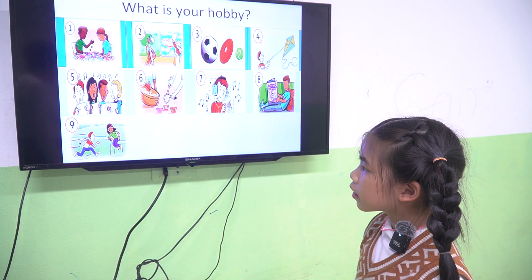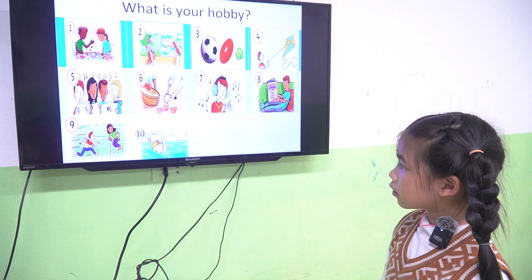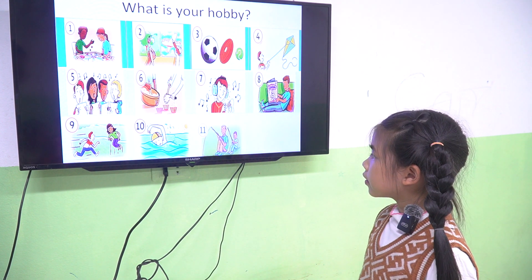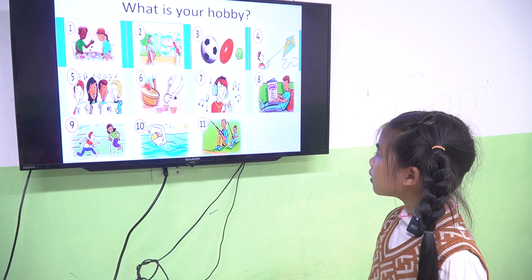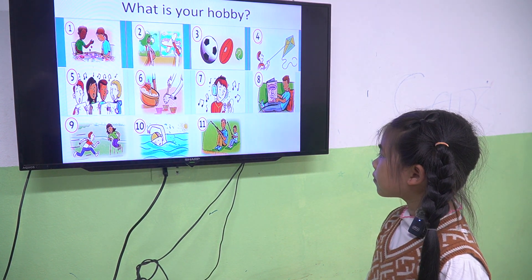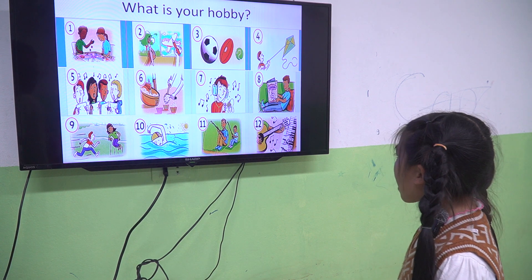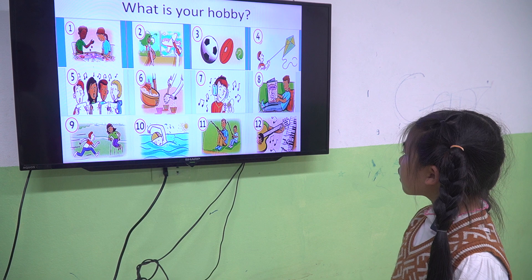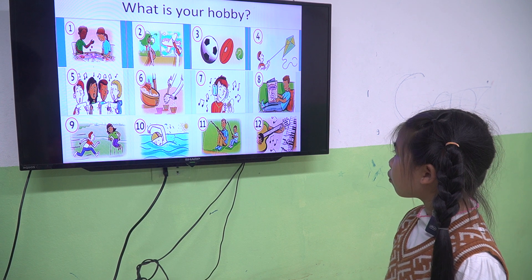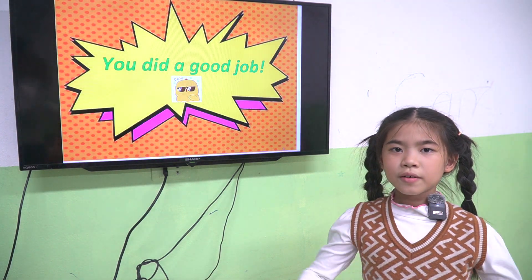I like running and jumping in the park. Very good. Number 10 — my hobby is swimming. I love fishing with Dad. Very good. The last one — I like playing the guitar or piano. Well done. You did a good job. See you next time. Goodbye.